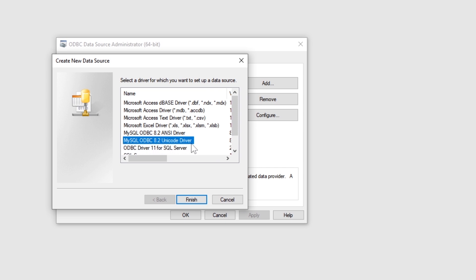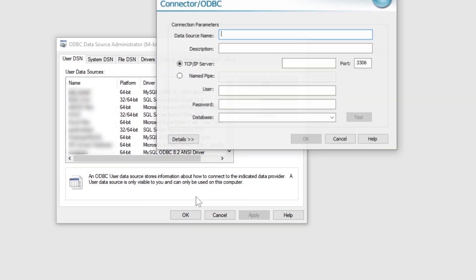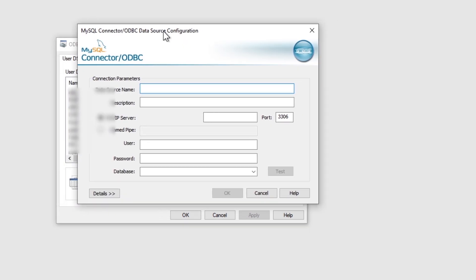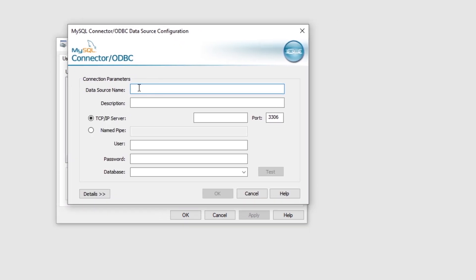Start the ODBC data source connection from your Windows. Add a new ODBC connection. Click on the recently installed MySQL ODBC option from the list. This is the main window where you can connect MySQL hosting database.